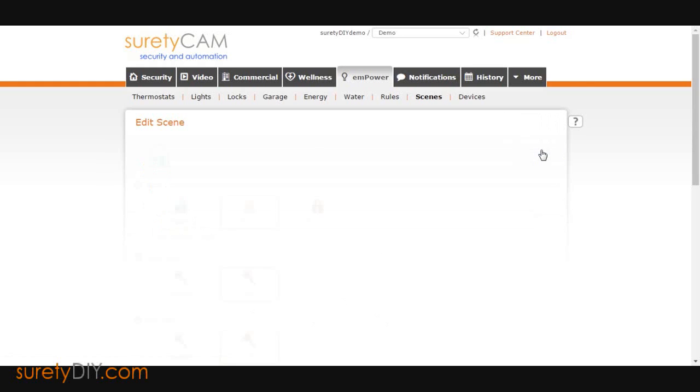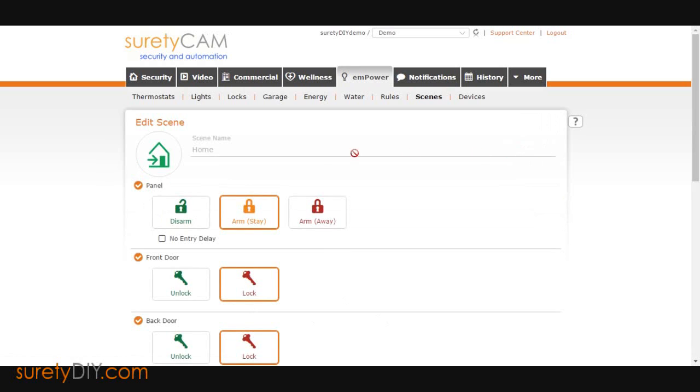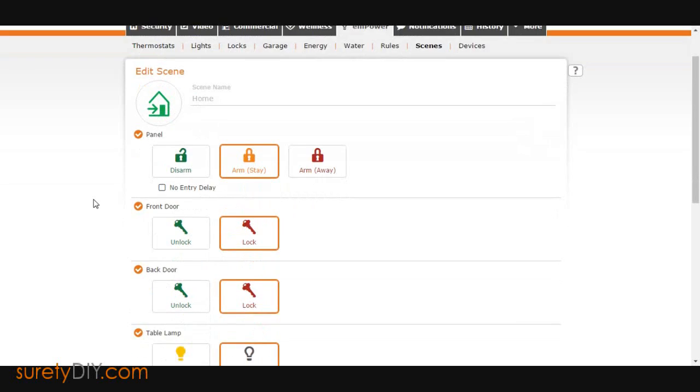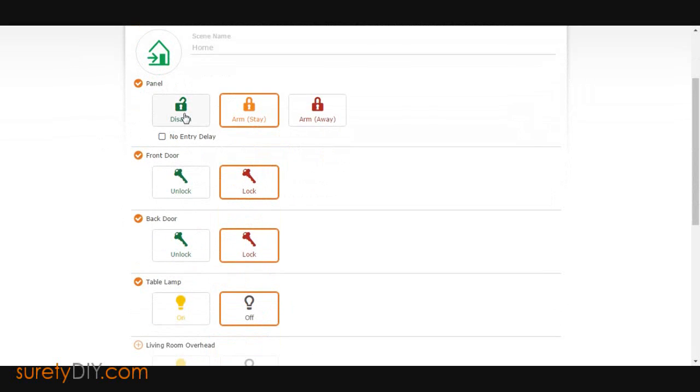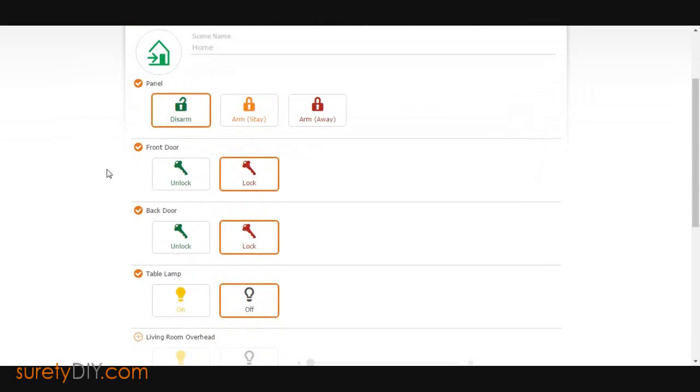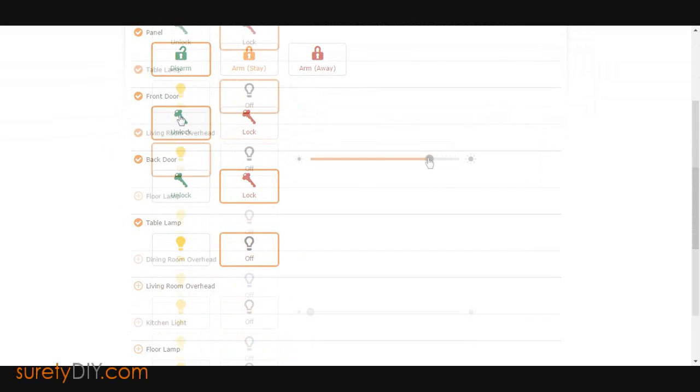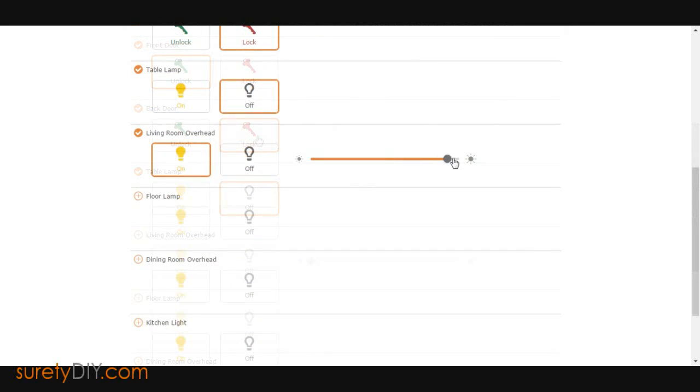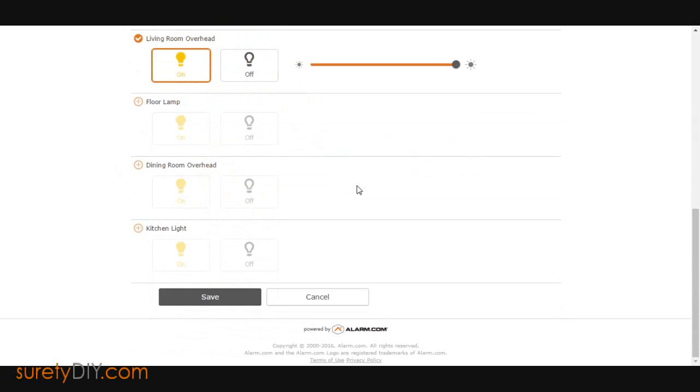By clicking on the Edit Pencil, you can select all of the devices that you want to trigger off of that scene. You can choose the panel's arming state, status of your locks, and turn on or off various lights and switches.